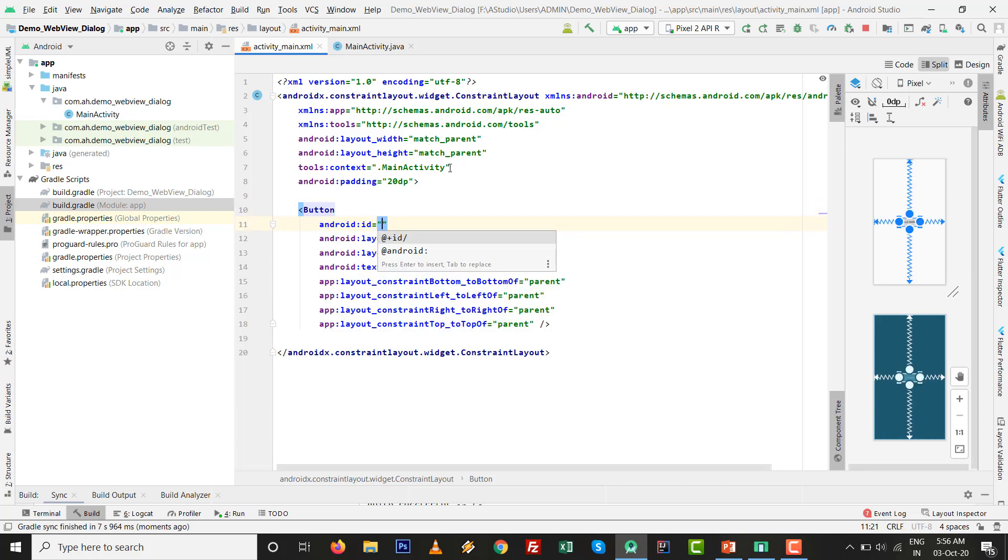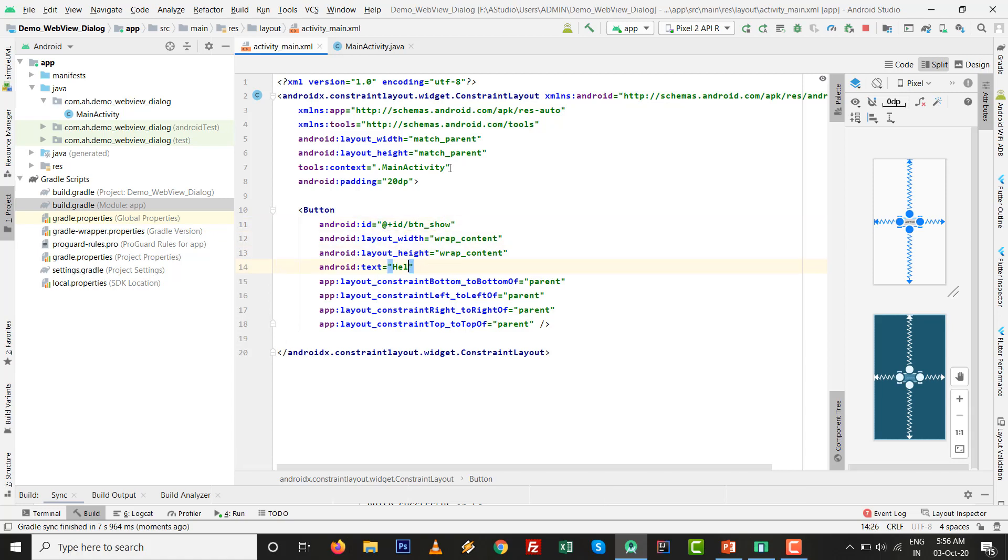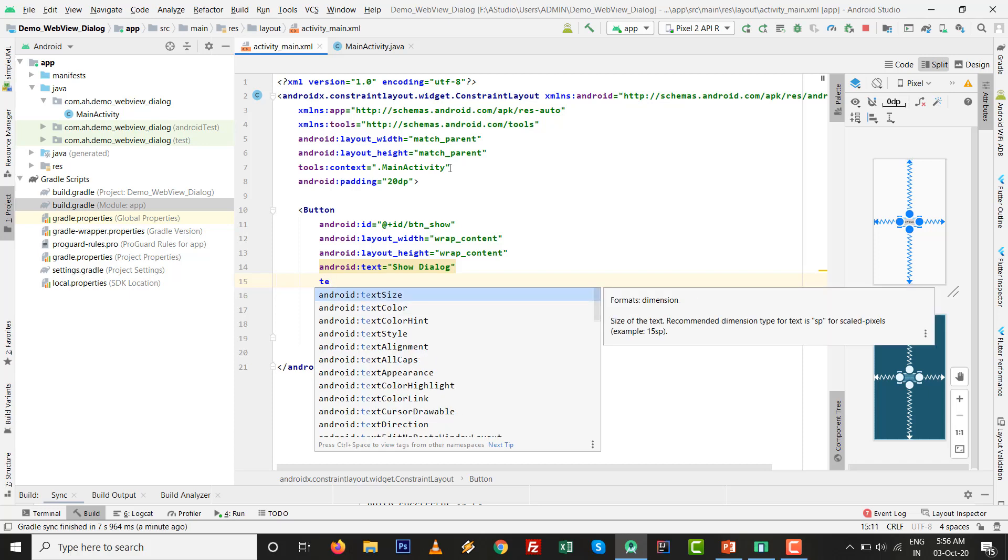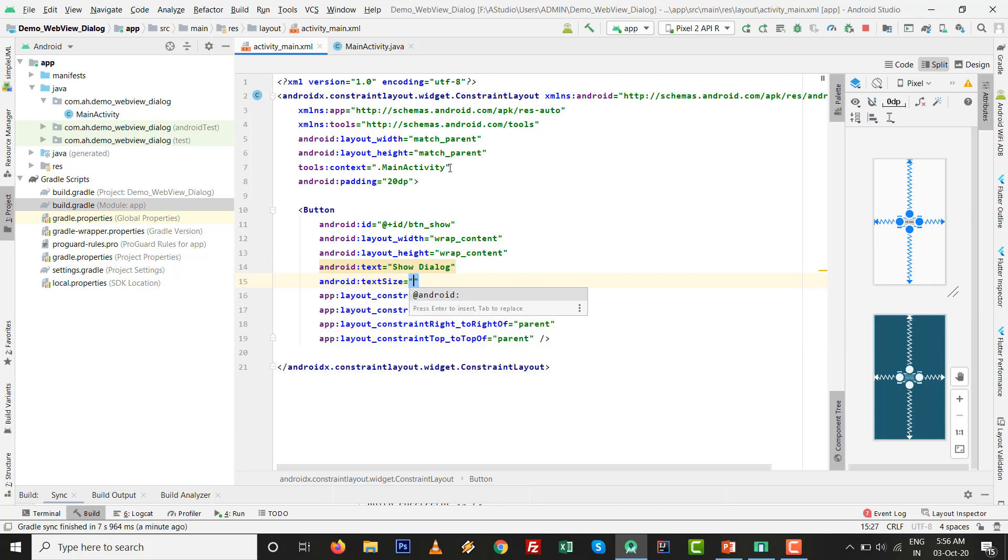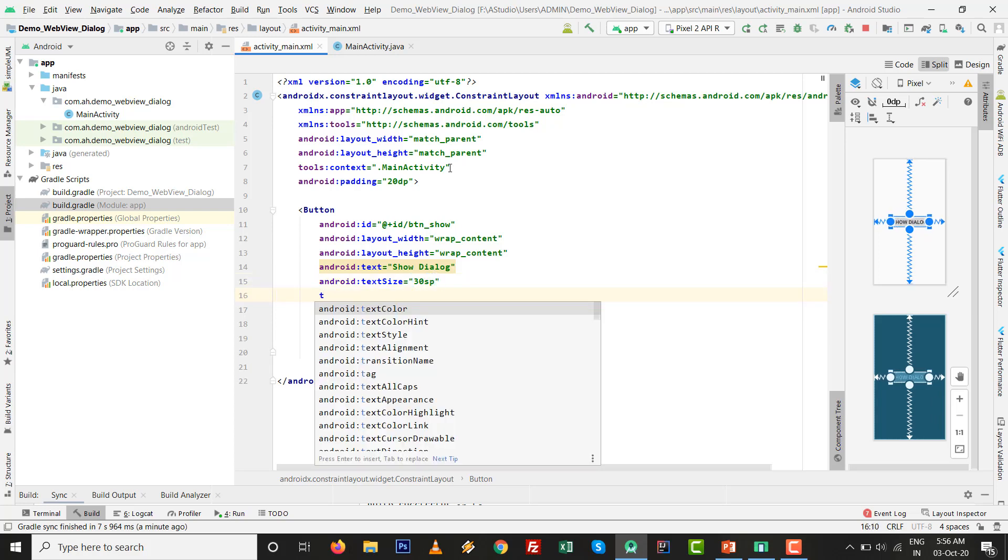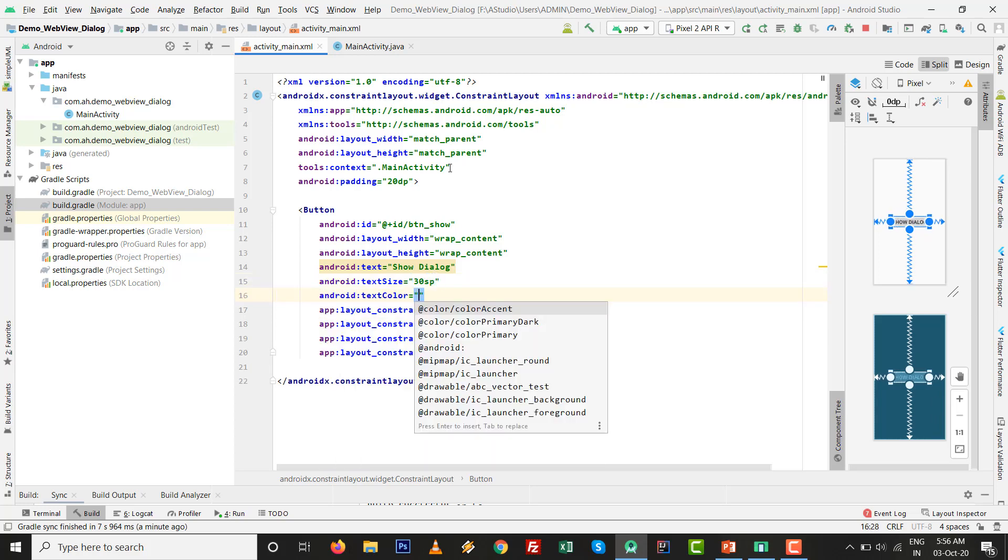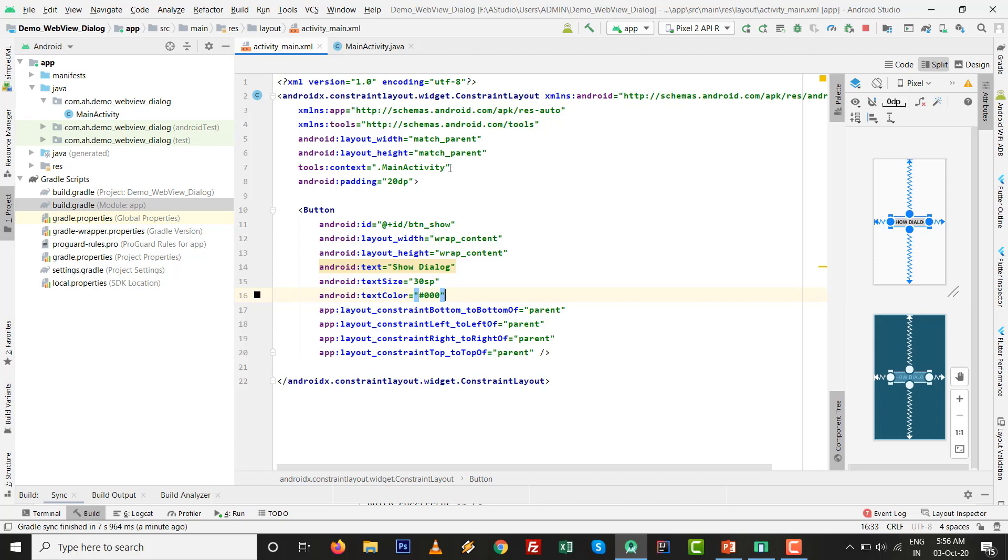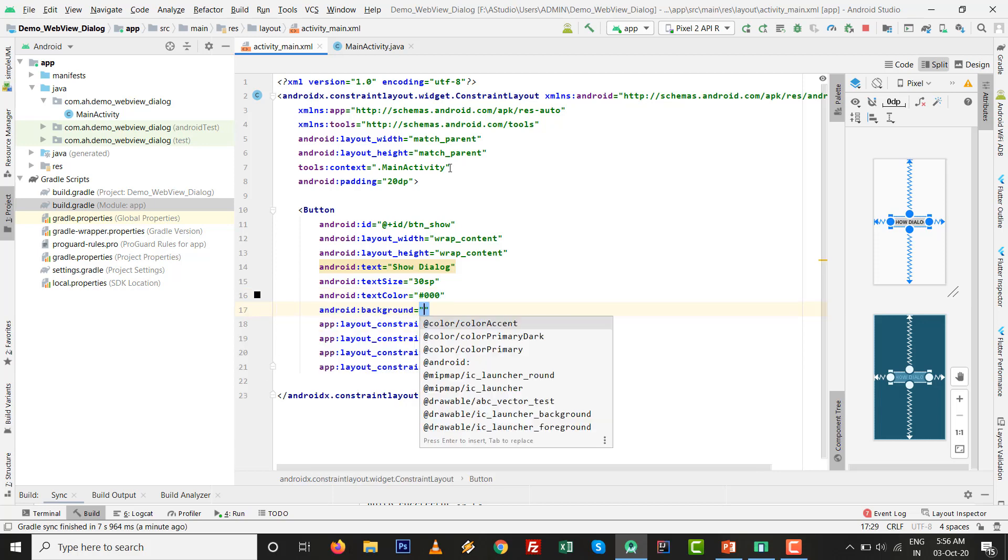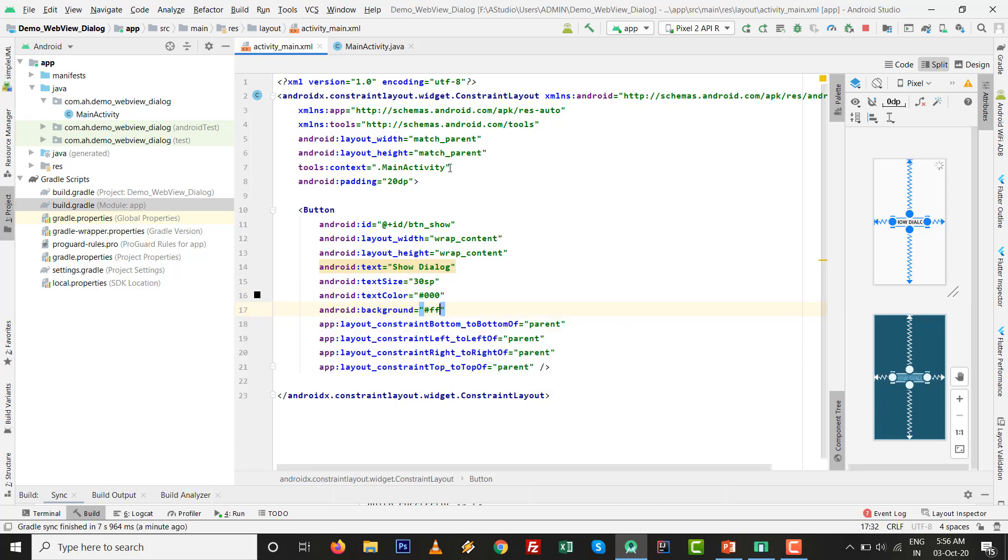I will replace this TextView with Button. Give the ID to the button: @+id/btn_show. Set the text to 'Show Dialog'. Text size will be 30sp. Text color will be white. Background color will be black.